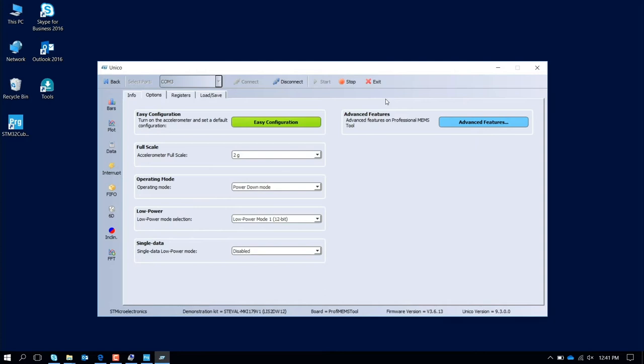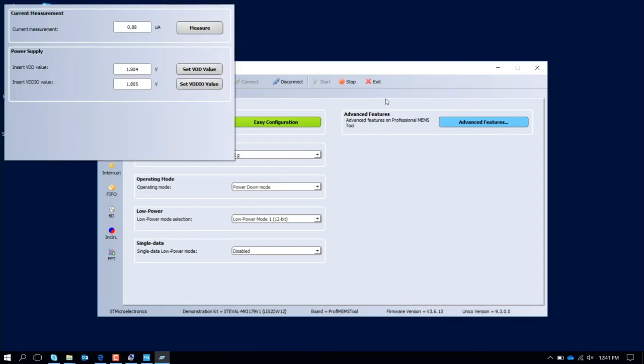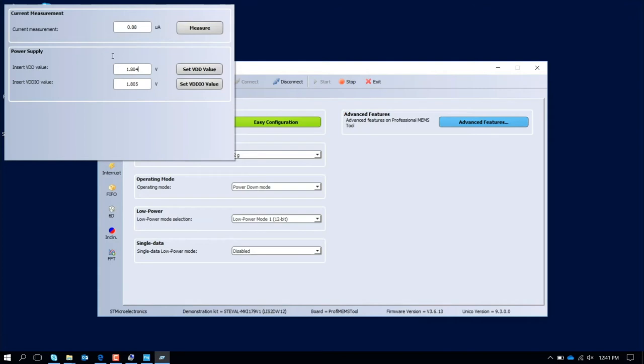On the advanced feature, on the bottom part you have the supply voltage. In particular, you have the VDD for the core of the chip and VDD IO, which is the supply voltage for the pad frame. Now you are working with 1.8 voltage, but you can also change here and put whatever is your voltage. We are measuring a power consumption of about 0.88 microamps.